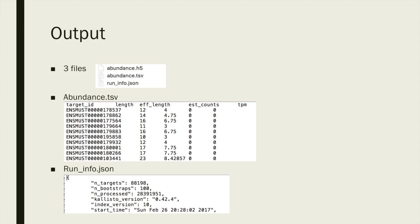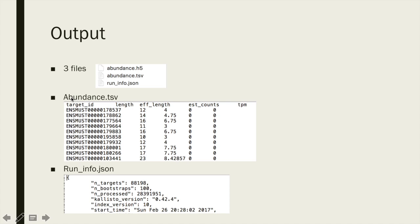Once the job is finished, you can find the results of a CLISTO run written in the specified output folder. The contents of each folder are three files: abundance.h5, abundance.tsv, and runinfo.json. The main output of the CLISTO quantification are the abundance estimates in the abundance.tsv file.